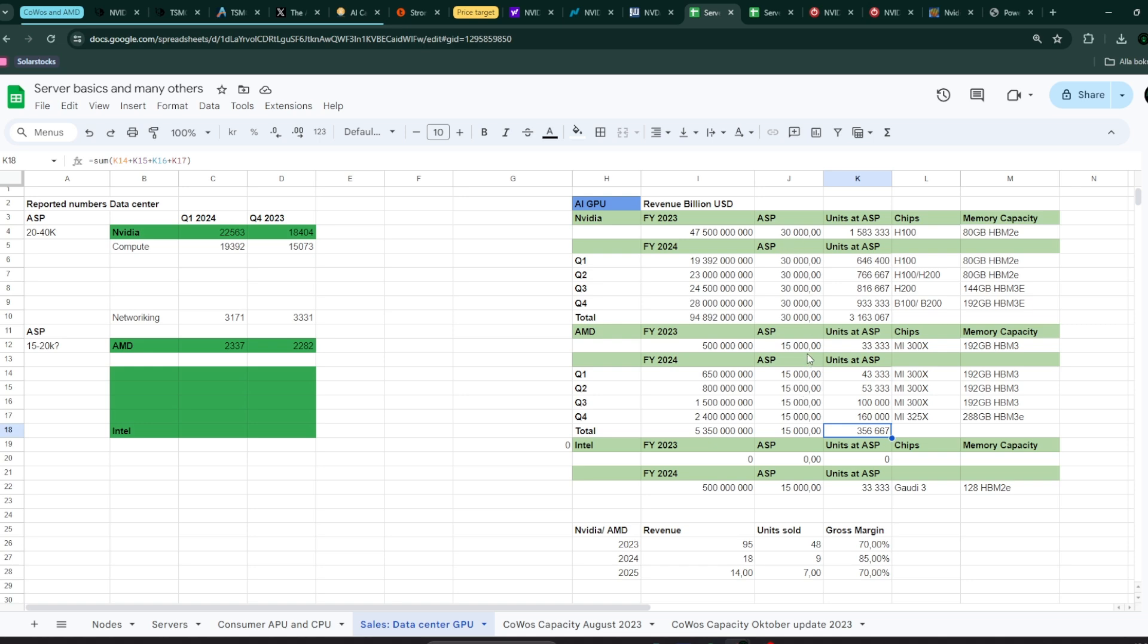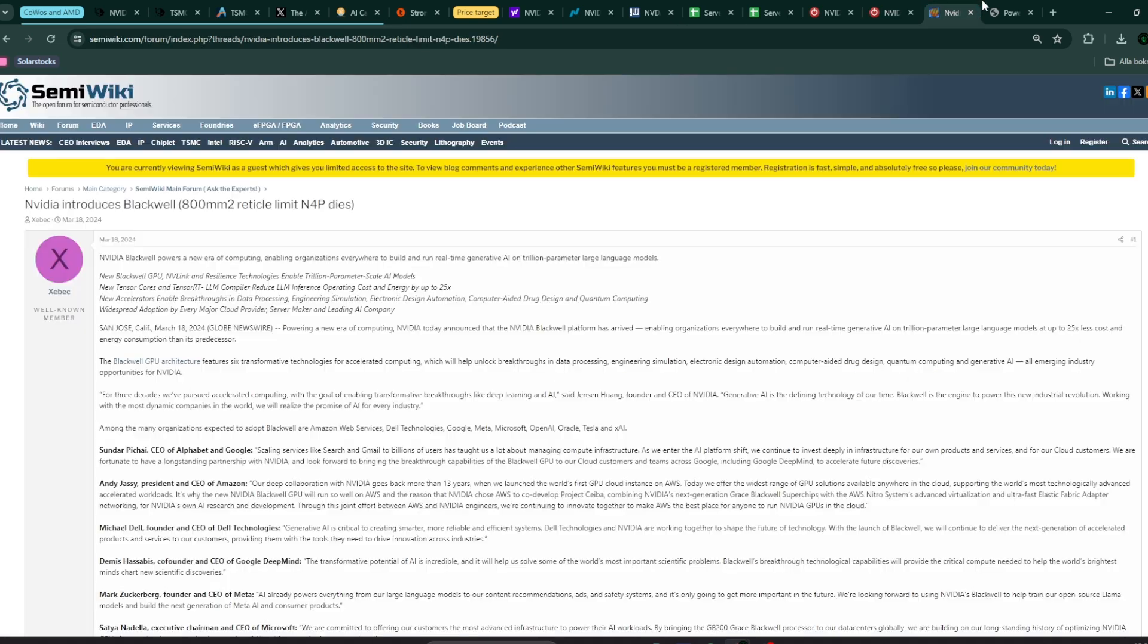Why is that important? This is Nvidia's Q1. This is last year's Q1. The gross margin went from 66.8 to 78.9%. And how much does it affect the company's earnings per share?